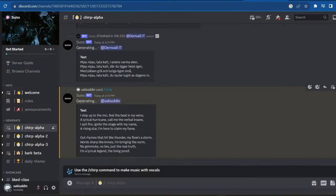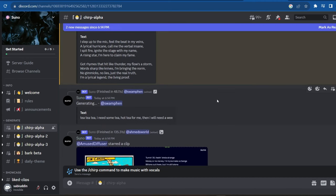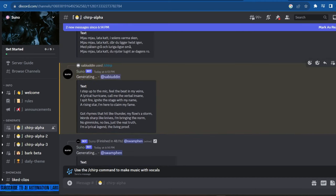It will start generating your song. It's as simple as that. Scroll and find your song.